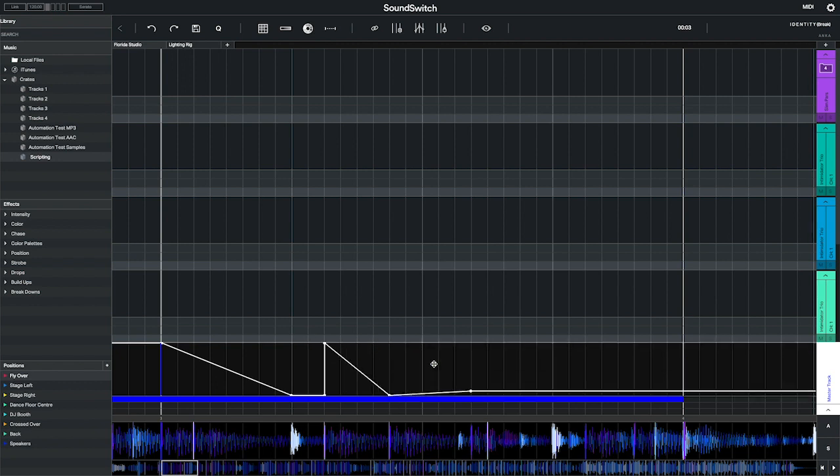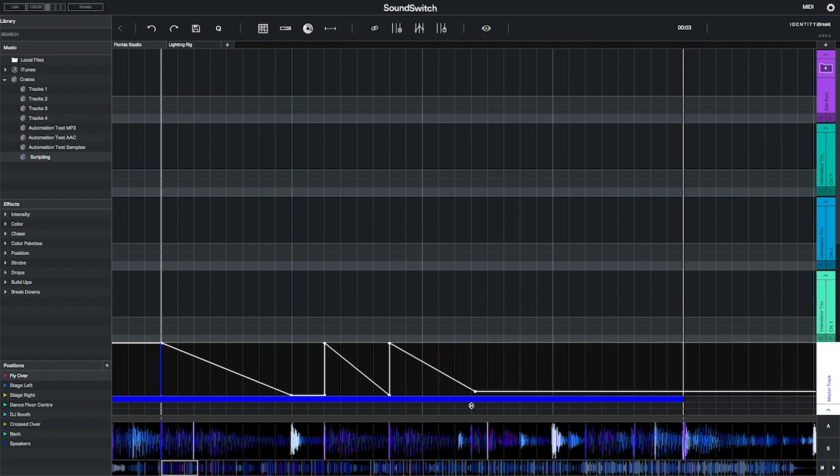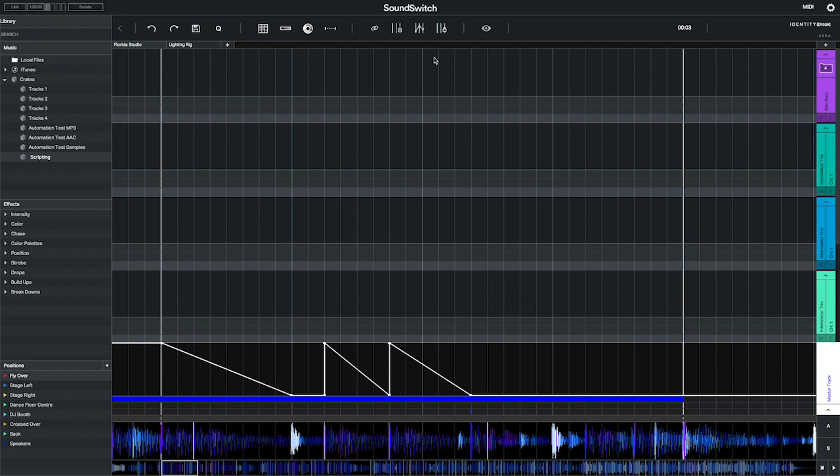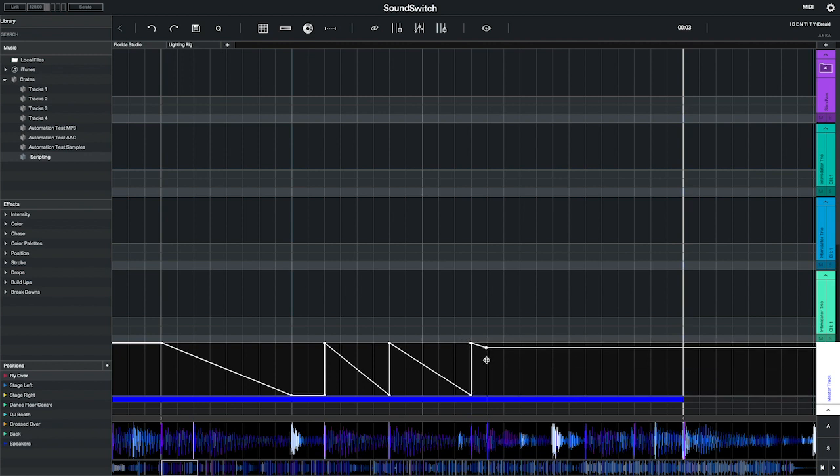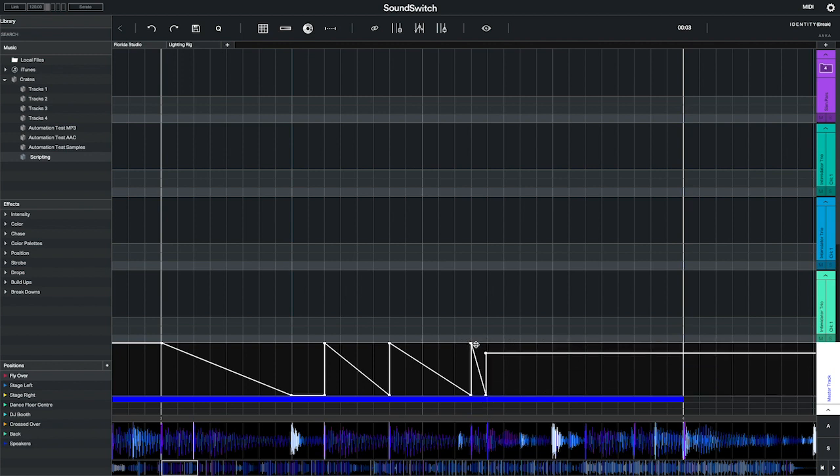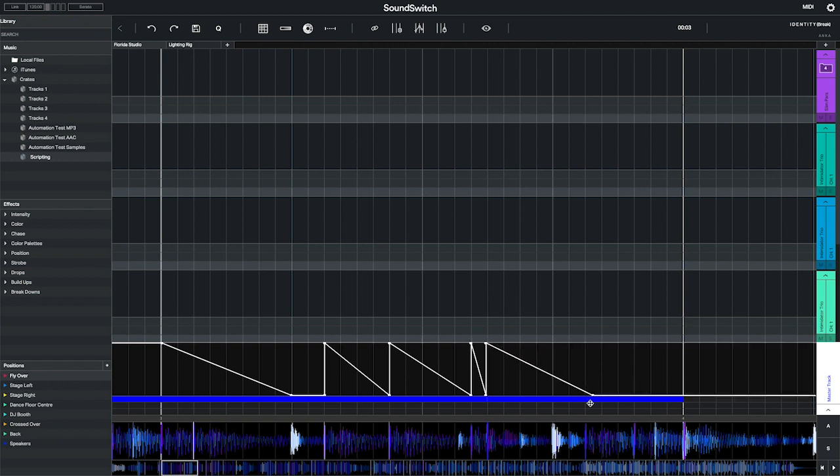Sound Switch lets you snap nodes to the beat grid or freely move them around. Click the beat grid snapping icon to toggle this feature on and off. If you are working with beat grid snapping off and you wish to align the nodes to the beat grid, select the nodes you wish to align and press the quantize button.